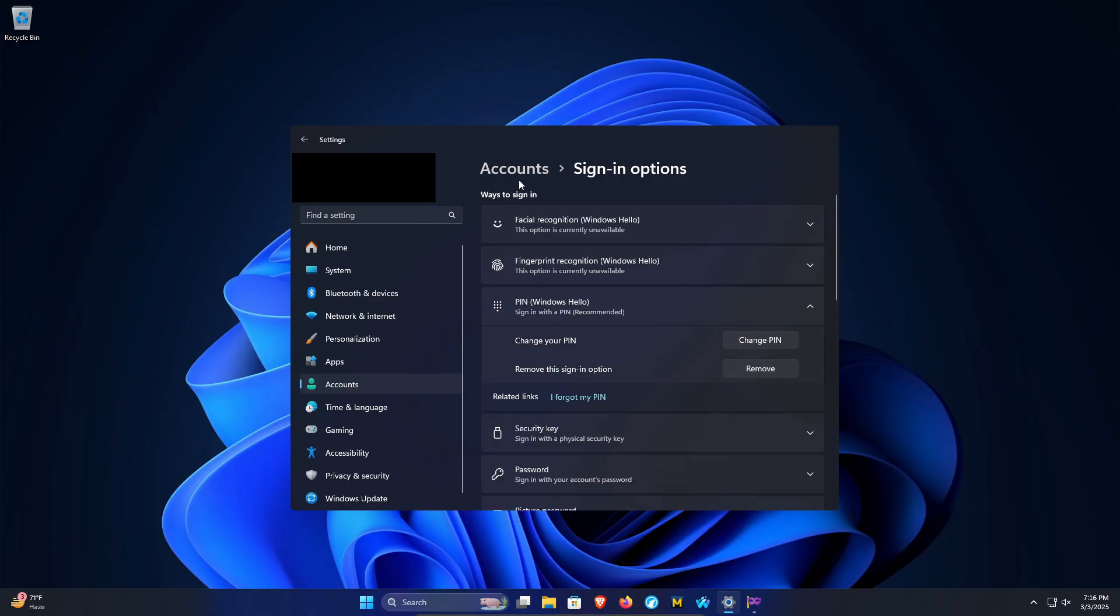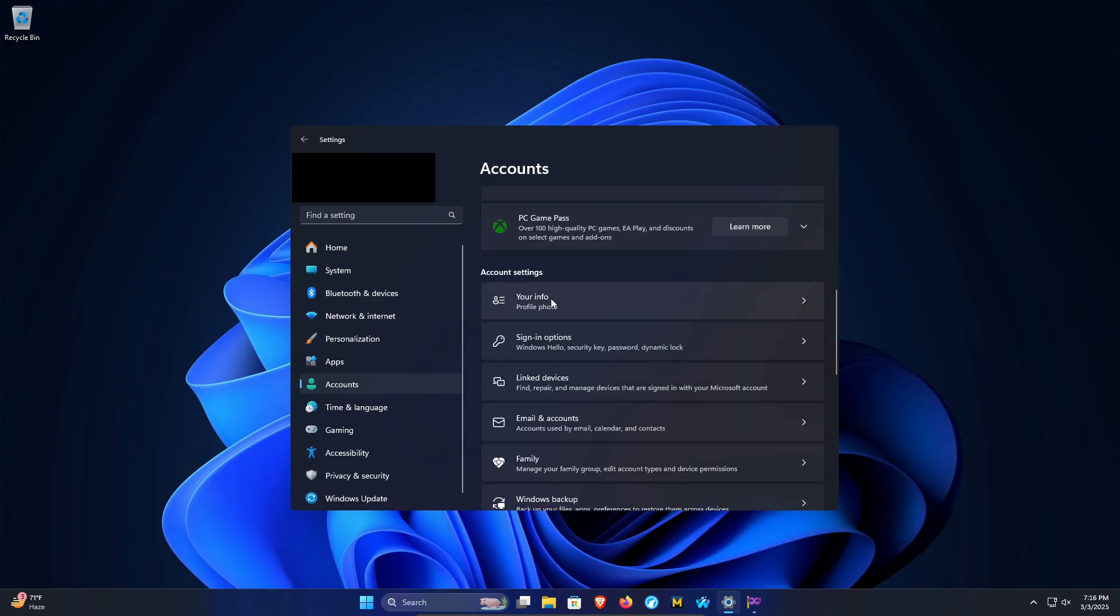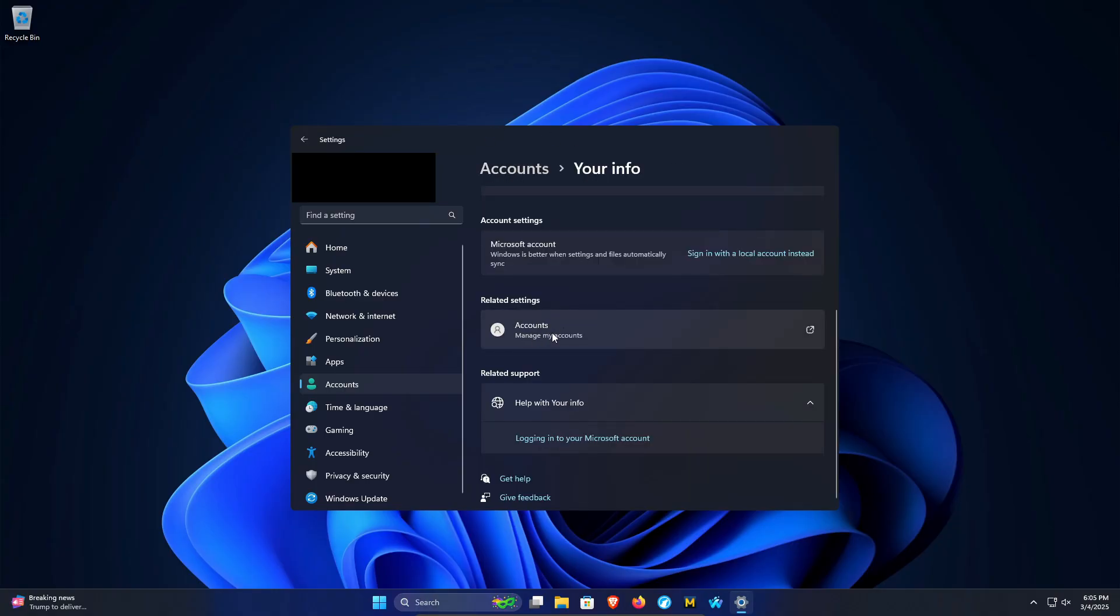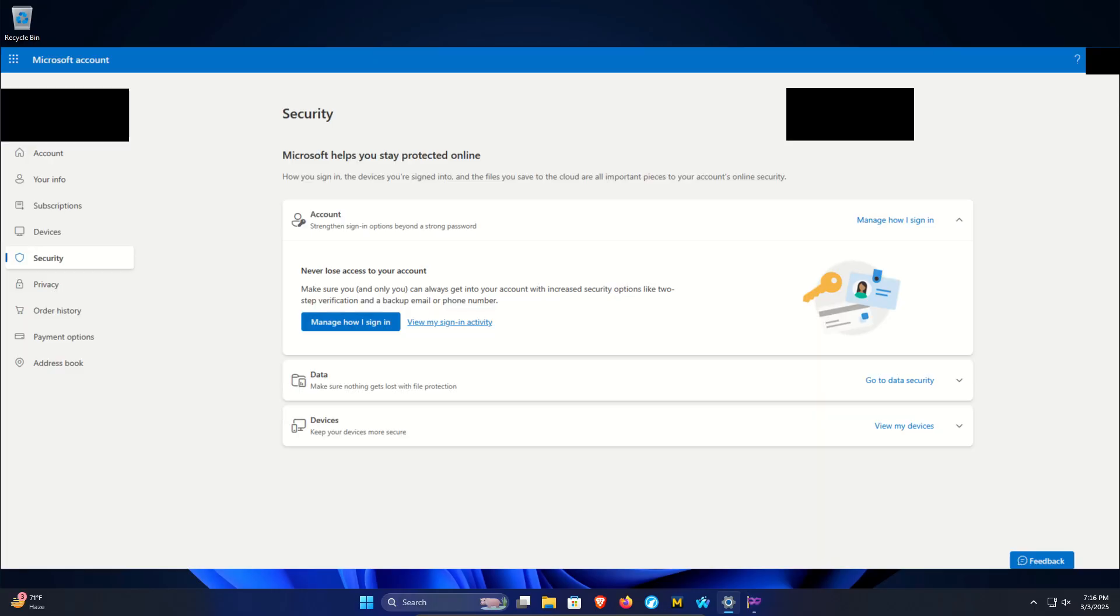Or if it's still grayed out, what you need to do is again click on Accounts, scroll down to Your Info and click on it. Next, click on Accounts and it's going to open up a web browser. It may ask you to sign into your Microsoft account.